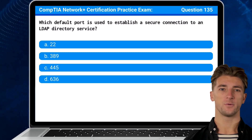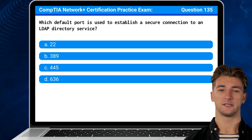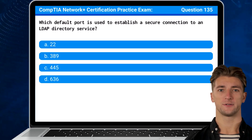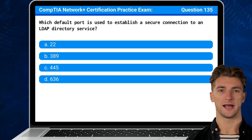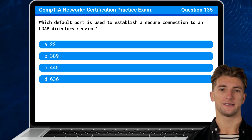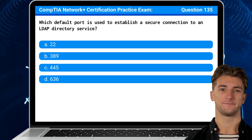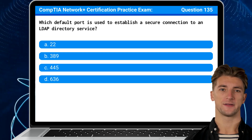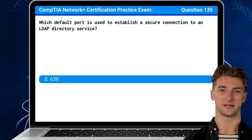Question 135: Which default port is used to establish a secure connection to an LDAP directory service? The answer is D, 636.